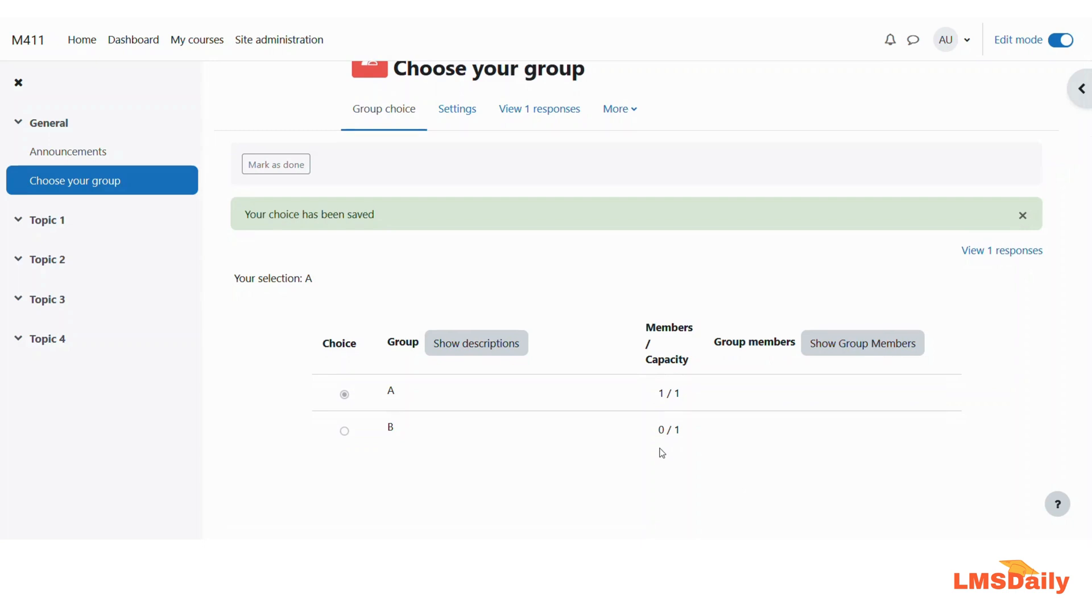So this is how you can use this Group Choice plugin in your Moodle course. Thank you very much for watching this video. Please don't click the subscribe button and press the bell icon to subscribe to our YouTube channel and get all the latest videos in your inbox instantaneously. Thank you very much for watching this video.